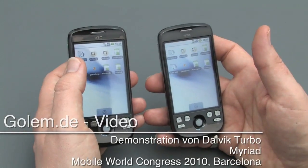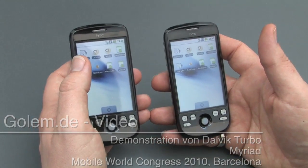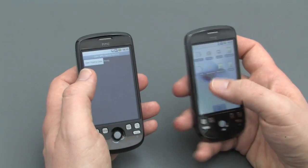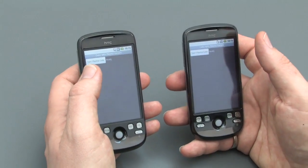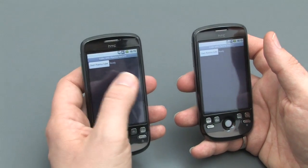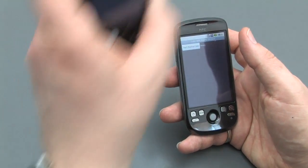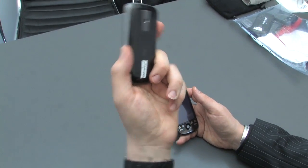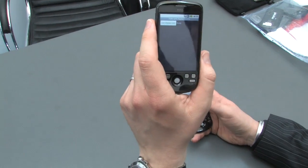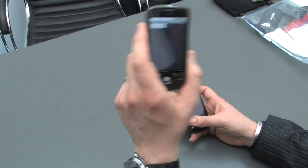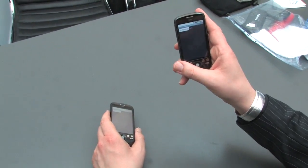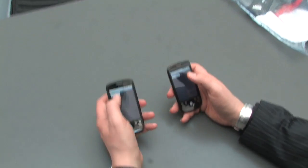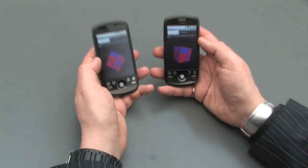What I'm going to show you here is a demo based on an application that we have developed. We call it the Plasma Cube. This phone here is an HTC Magic with the standard virtual machine on it — the standard Dalvik — and this one has the Dalvik Turbo from Myriad. So if I launch the cube here and here,